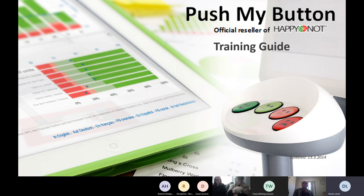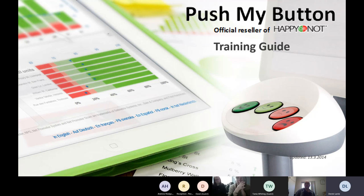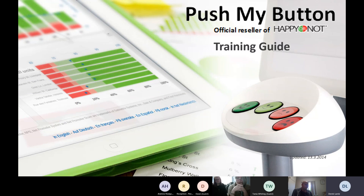Welcome everyone. My name is Derek Lam. I'm based in Auckland, New Zealand, so a few hours ahead of you. We almost have the same amount of COVID cases as Western Australia — we're getting down to zero. You guys have been doing a pretty good job over there.